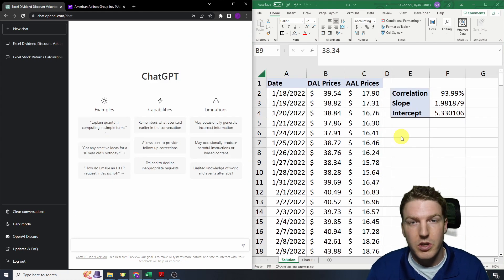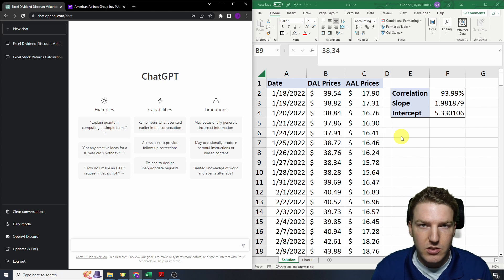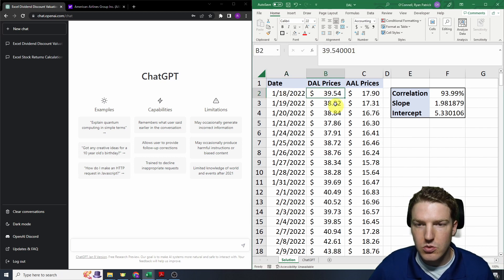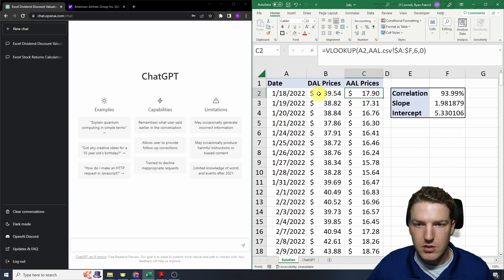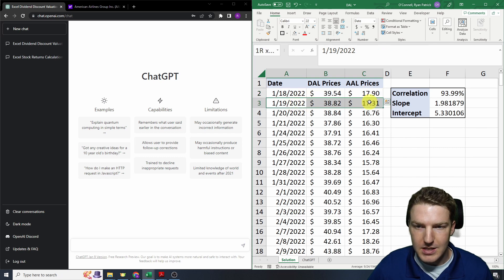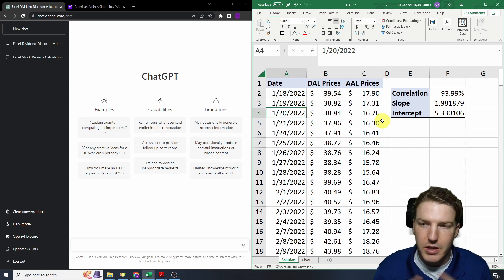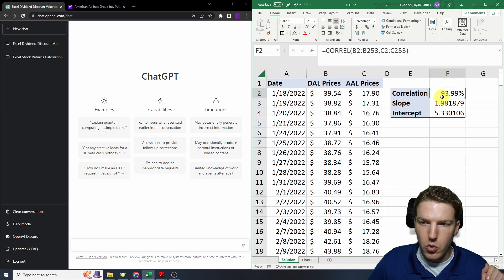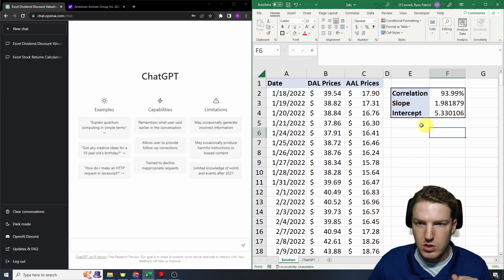Similar to the last test, we're going to be using one year of DAL — Delta Airlines stock prices — starting at 1/18/2022. But we're also going to use one year of American Airlines stock prices, with both lined up by date. We're going to pretend we're performing a linear regression on the two, so we want to find their correlation, the slope, and the intercept of a linear regression between the two.